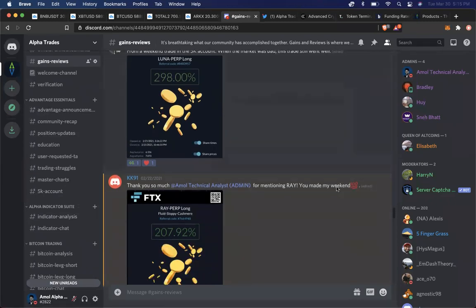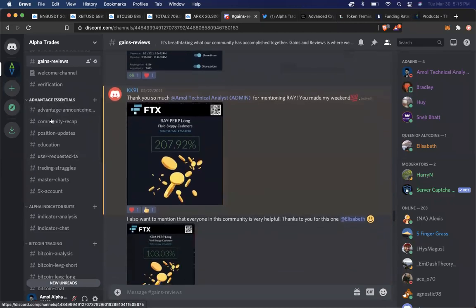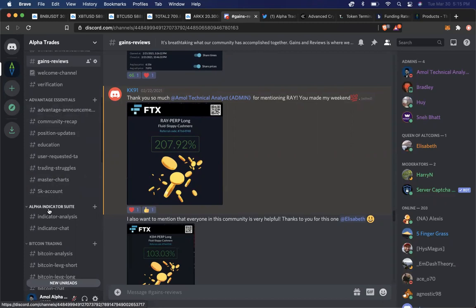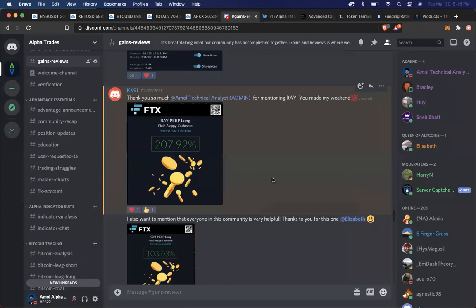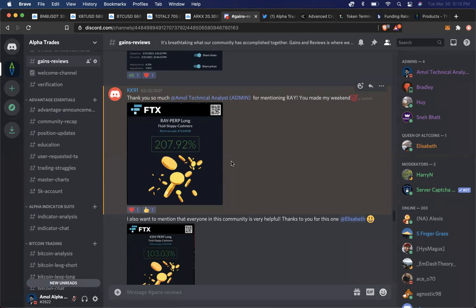This is going to give you access to all the locked channels that you see right here. So what do these locked channels include? Every single day I provide two video updates on the market. The video that you're seeing right now is just one of the videos that you would get every single day through the week. I would do one in the morning, which is my US morning time, and one in the evening, which is my US evening slash nighttime.